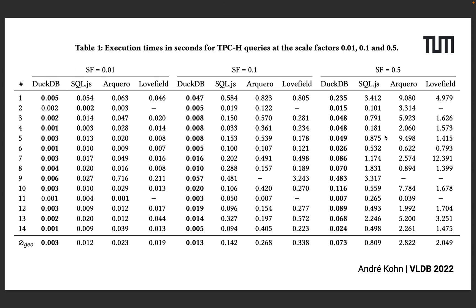and we compare the system against the library SQL.js, which is the WebAssembly version of SQLite, Arquero and Lovefield. For Arquero and Lovefield we construct the optimal query plans by hand.